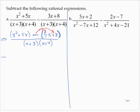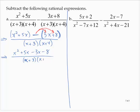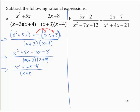So we would have x squared plus 5x minus 3x minus 8 over the denominator x plus 3 times x plus 4. Simplifying the numerator gives x squared plus 2x minus 8, and the denominator is x plus 3 times x plus 4.